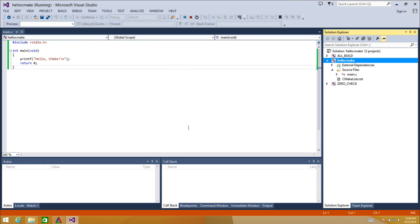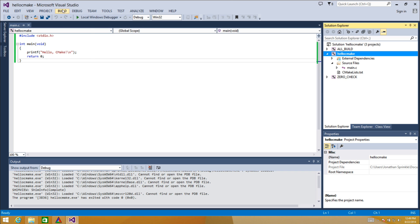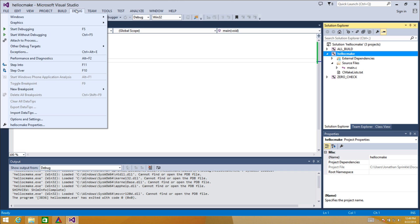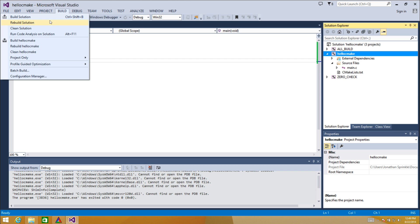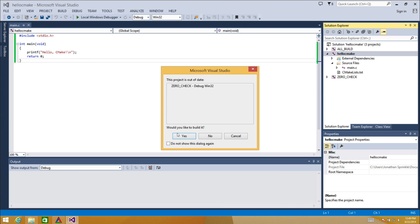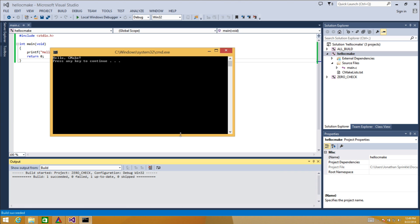Oh, something popped up and then immediately went away. If I want to see what that actually was and I want to run, I can start without debugging here, ctrl plus f5. Now it will show me that my output is hello cmake. After I press a key, my output will go away.